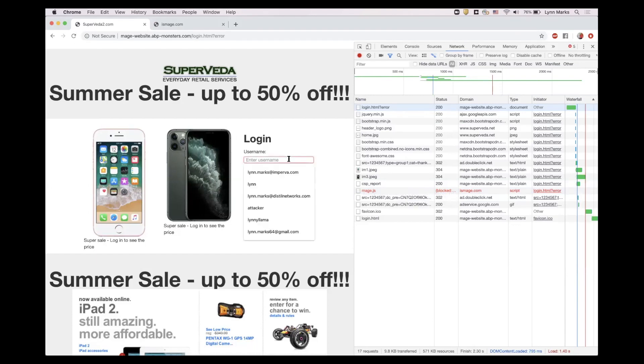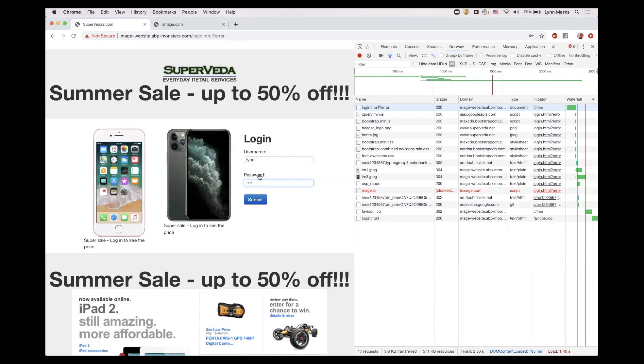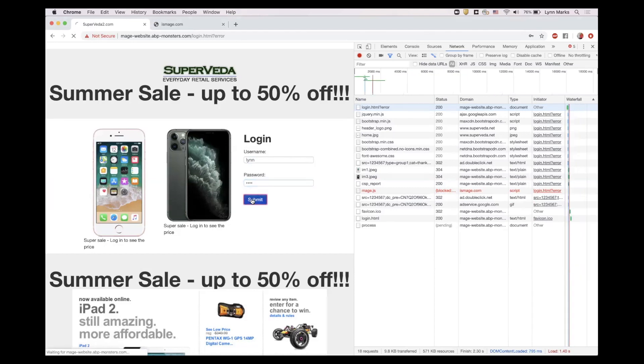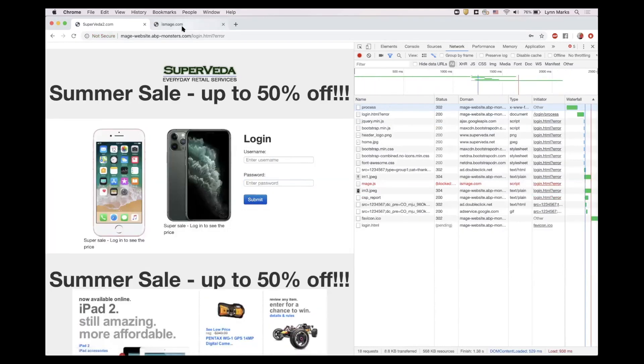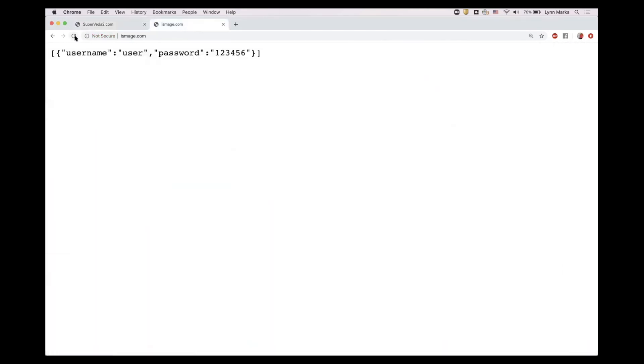If any of our customers enter their data, it would no longer be sent to the malicious actor's server.